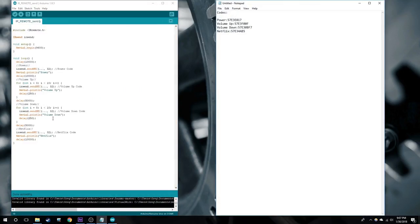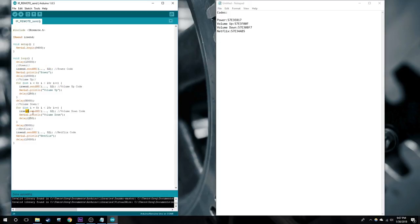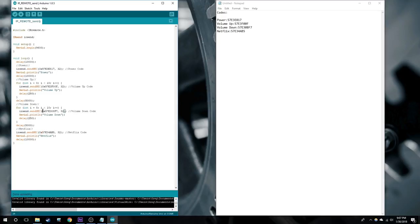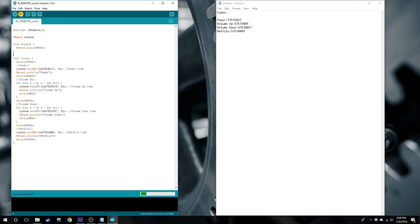Now we're going to open up the IR remote send sketch, which I'll also link in the description. Here are the actual sending codes. We're going to replace the three dots with the codes we have on the right. Also make sure, because this is hex, to add the 0x before all the codes. Now we're going to upload it to the controller.